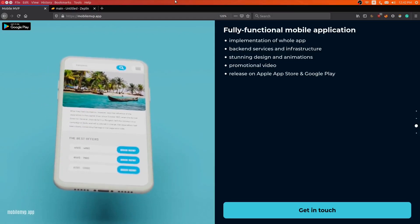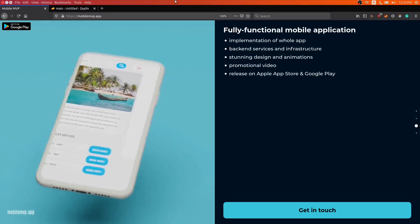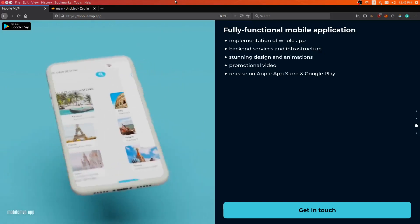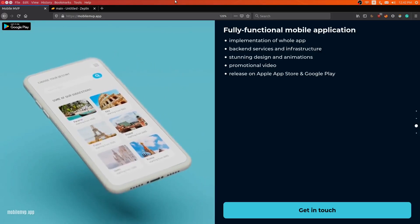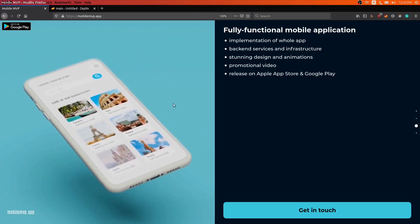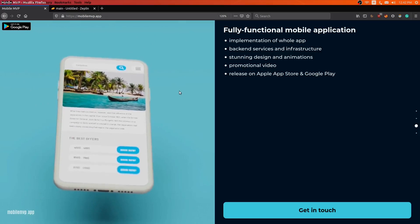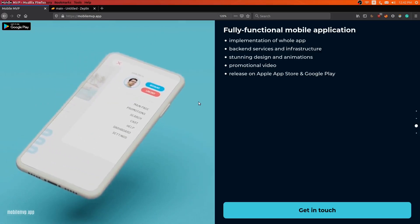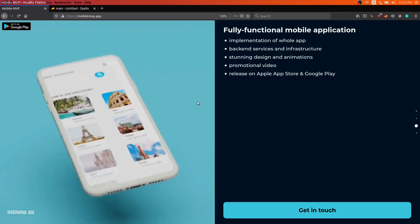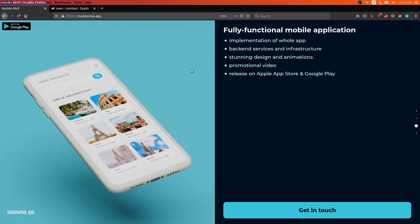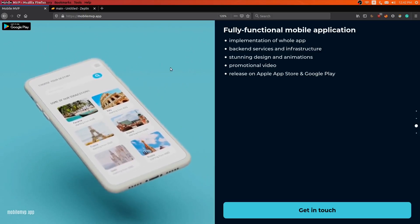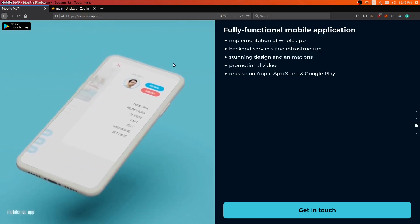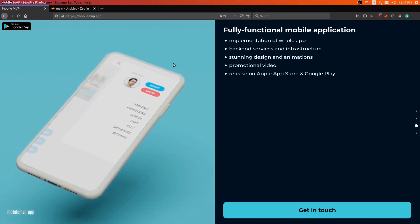Hey, I'm Rafal from MobileMVP.app. In this video, I will describe the mobile application project which was requested by one of our clients. Keep in mind, it's not the final product. It's only a prototype which is used to get more attention and investment in this project. So here you can see the showcase video of this app.